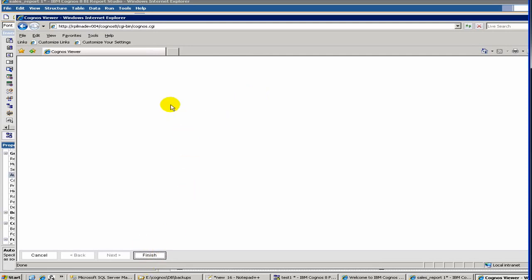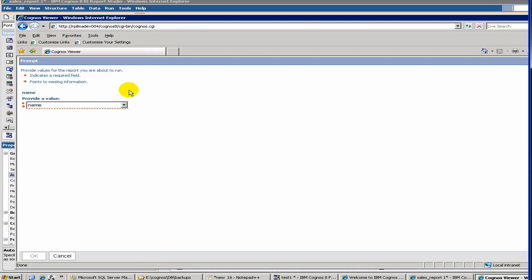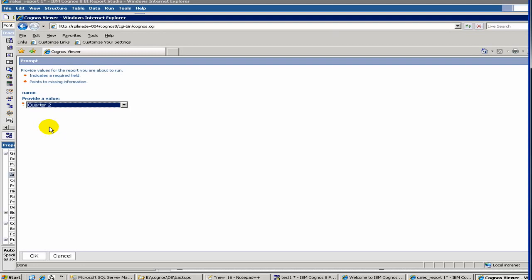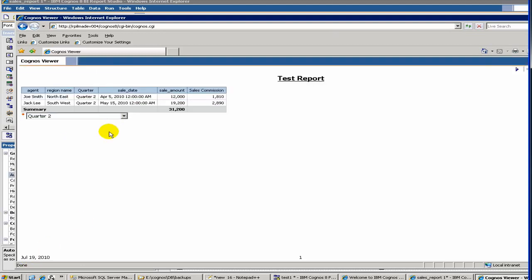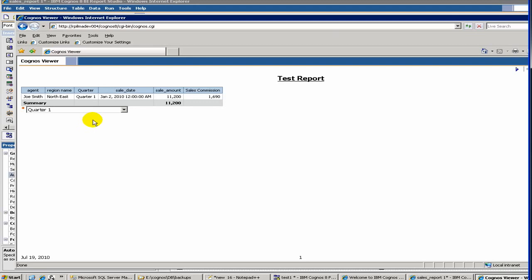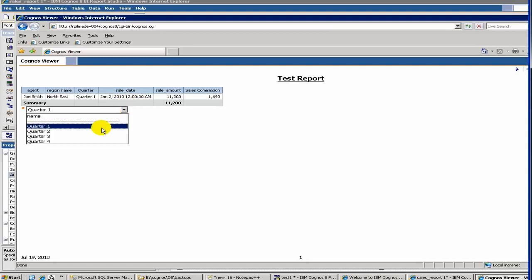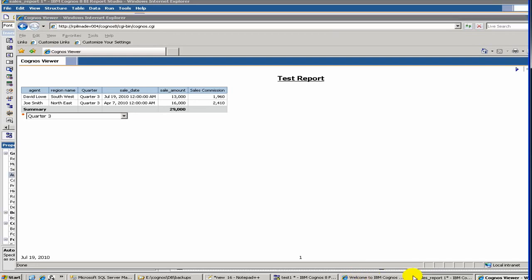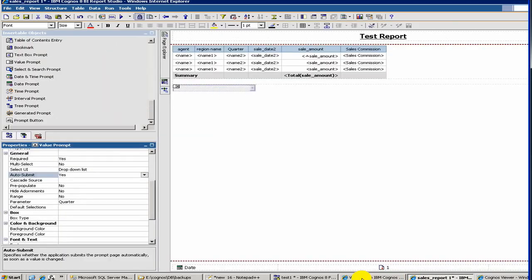We say finish, which will kick off the report. As you see here, Cognos has built up this dropdown using the query quarter which we defined. Let's choose quarter 2 and hit OK. As you see, we have only quarter 2 results. If we put quarter 1, it will give quarter 1 results. Because we set auto-submit equal to yes, that's why it displays the results automatically.